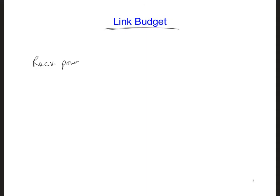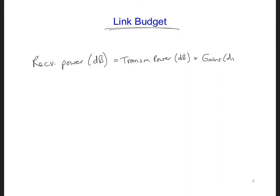So for a general link budget, we can write the received power — which we will often see written in decibels — is equal to the transmitted power plus any gains and minus any losses.